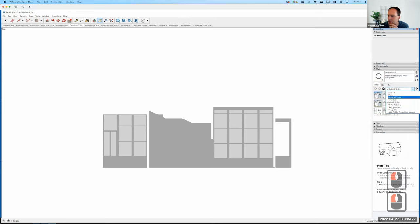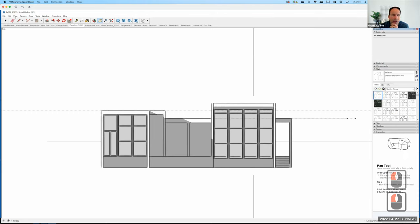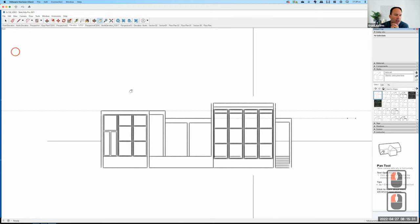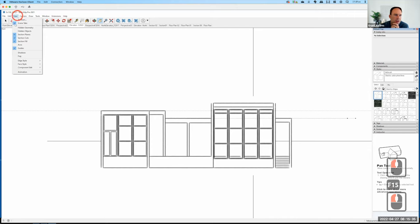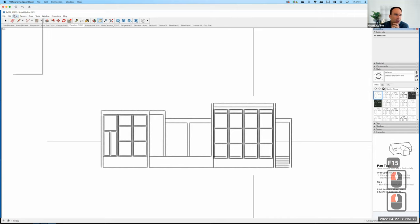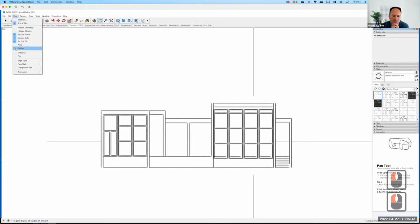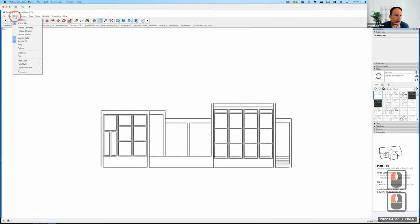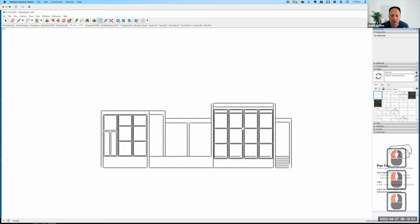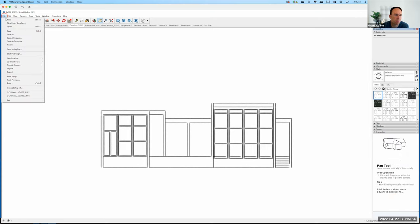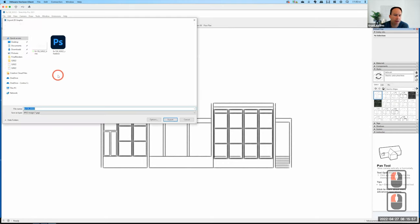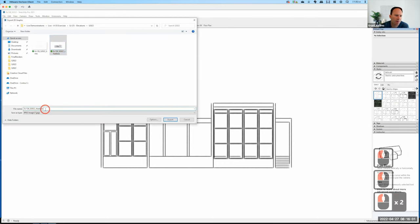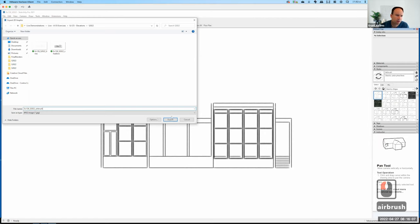From here let's go back to Styles. Under Sketchy Edges I'm going to use the airbrush style I liked before. I'll turn off the shadows via View, uncheck Shadows. I notice the axes came back, so I'll go to View and turn off guides and axes. Then I'll go to File, Export, 2D Graphic, and append 'airbrush' to the filename and export.